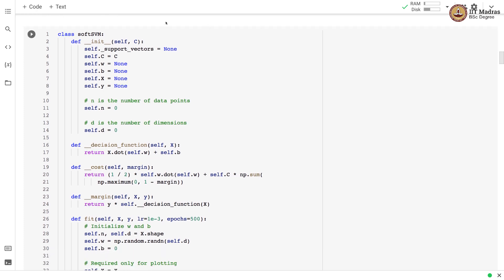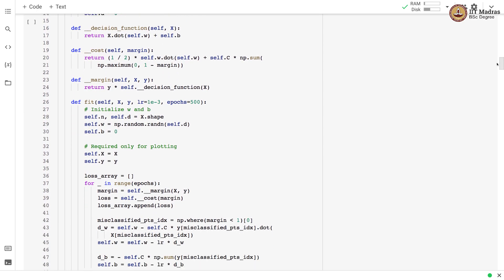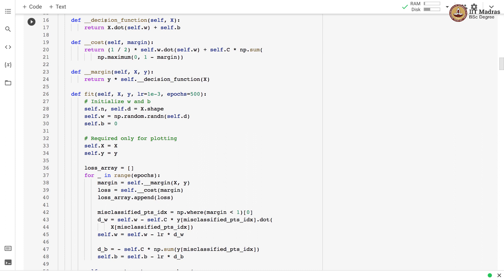We have a class called SoftSVM that takes an argument C. We set self.c to C, and there are other class member variables: w (weight vector), b (bias), x (feature matrix), and y (label vector). The number of data points is stored in member variable n (initialized to 0) and the number of dimensions in d (also 0). The first method is the decision function, which takes a feature matrix and returns the dot product between the feature matrix and the weight vector plus the bias.